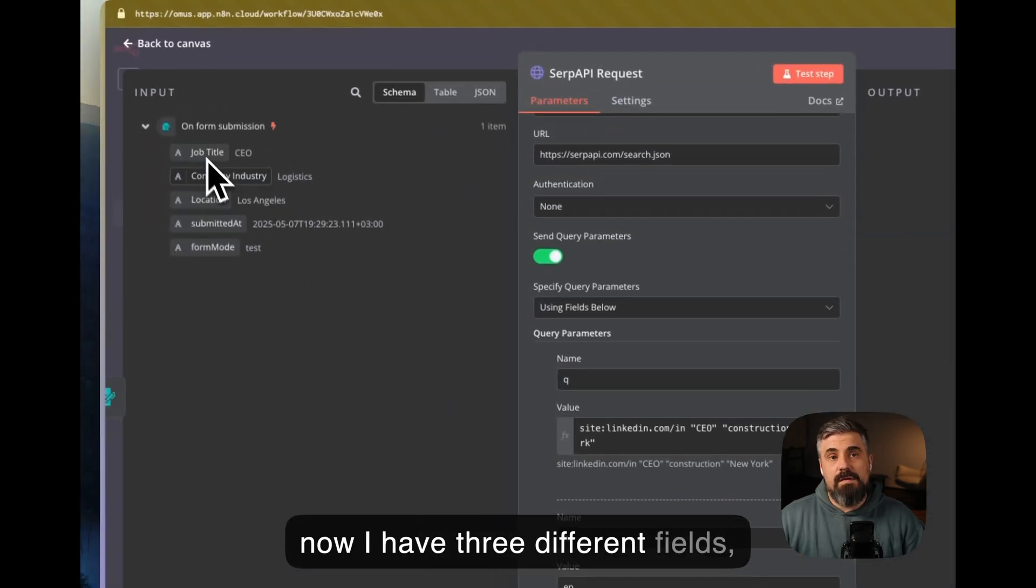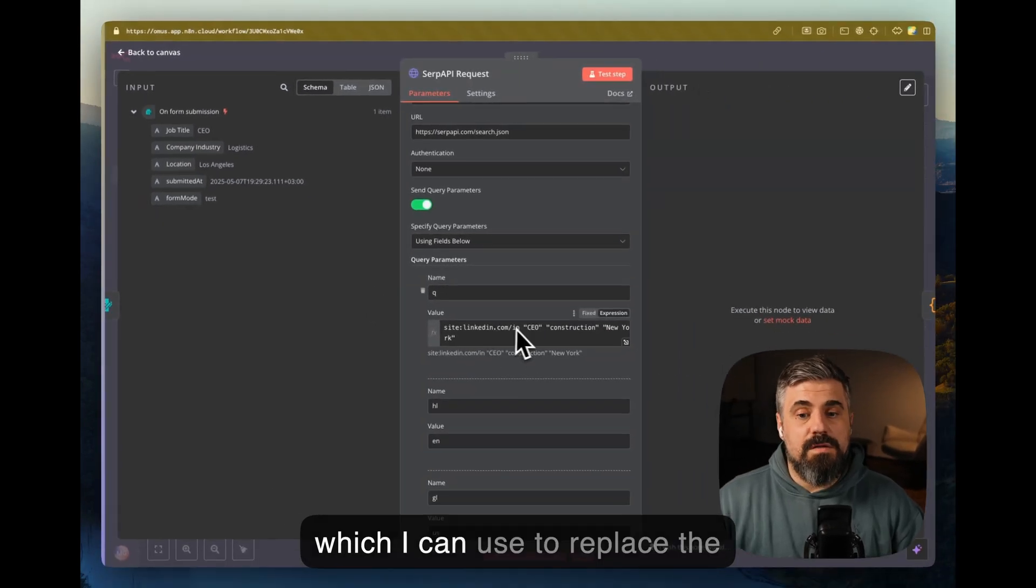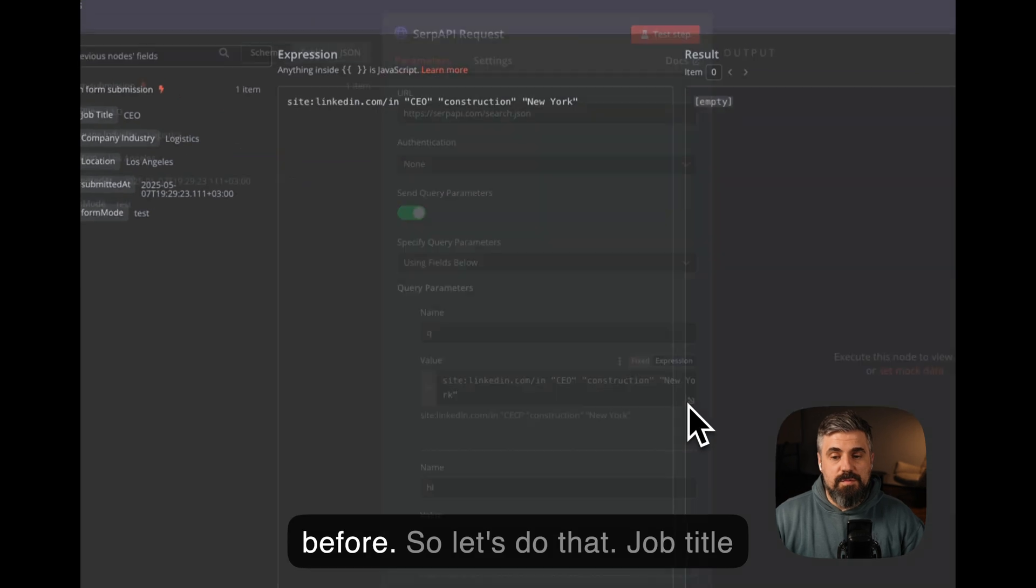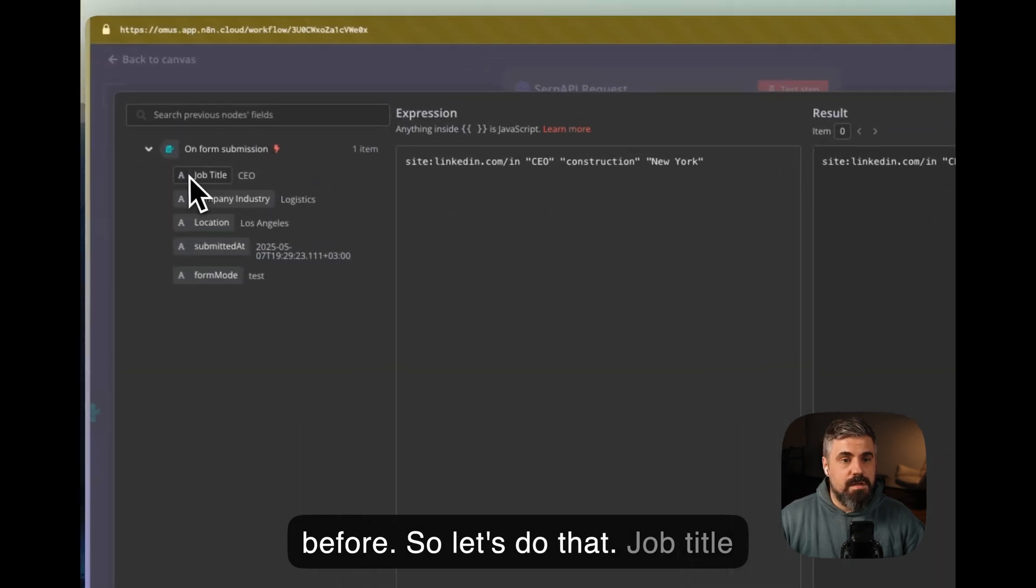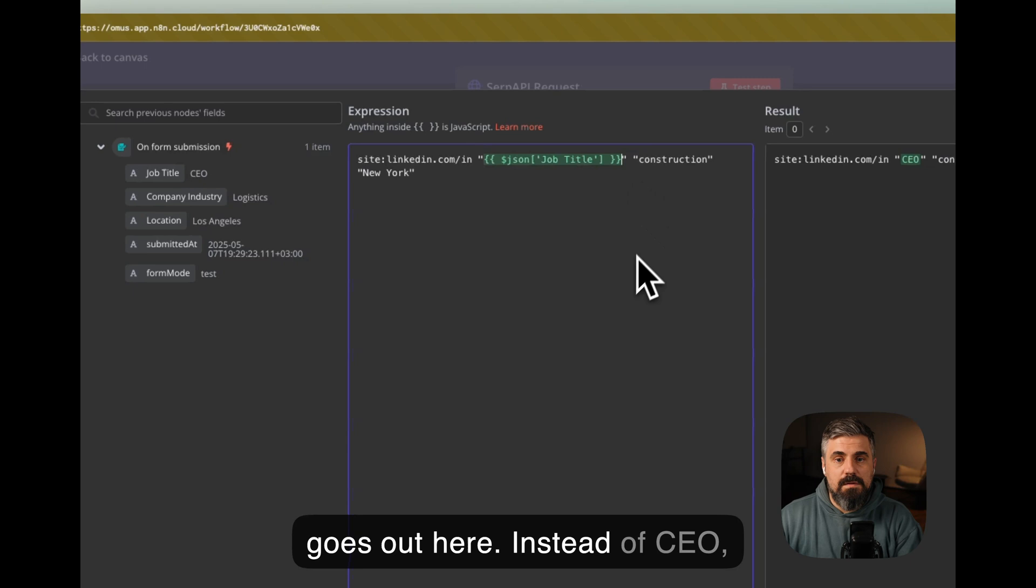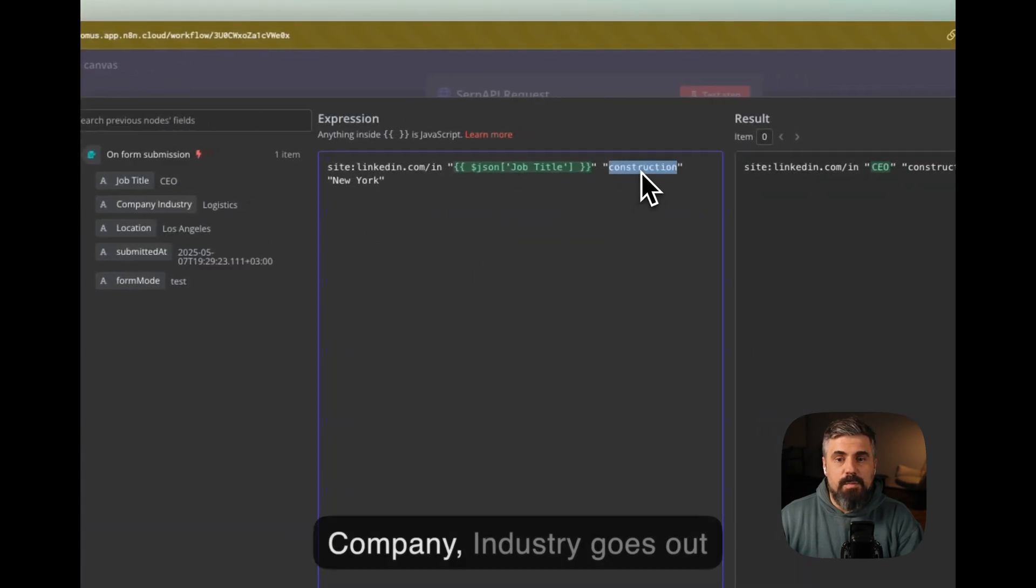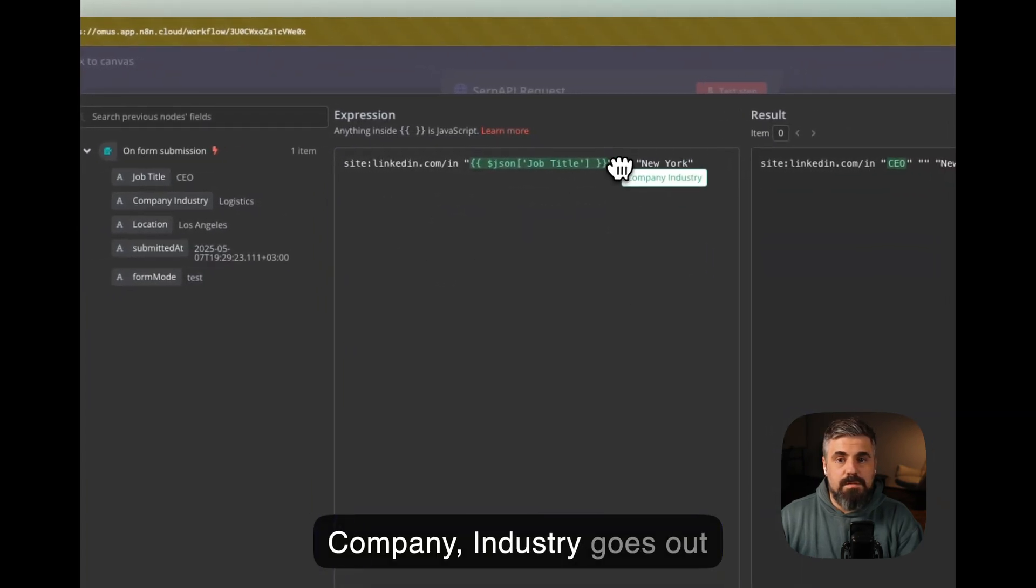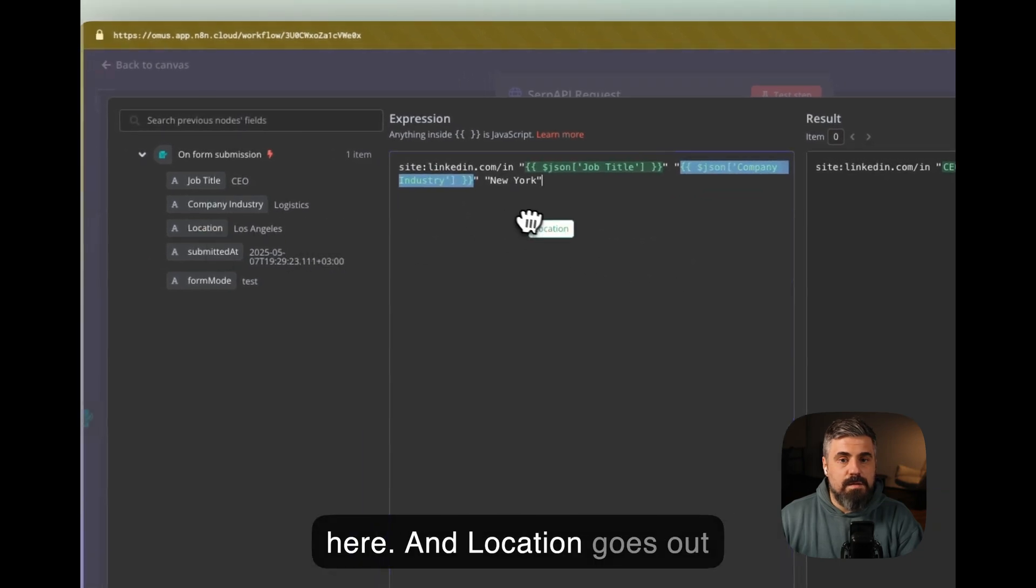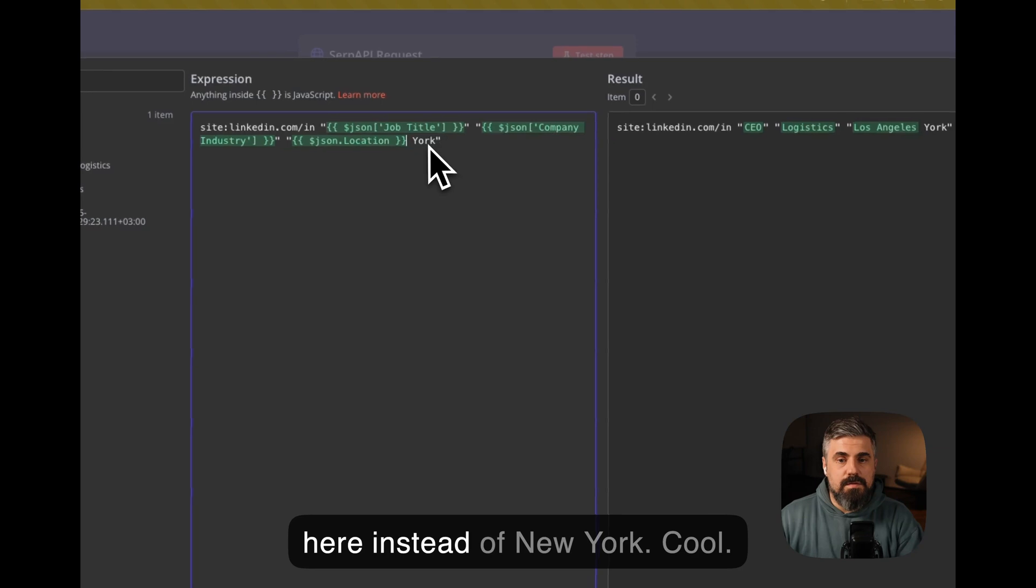And now I have three different fields, which I can use to replace the static expressions that I wrote before. So let's do that. Job title goes out here. Instead of CEO, company industry goes out here. And location goes out here instead of New York.